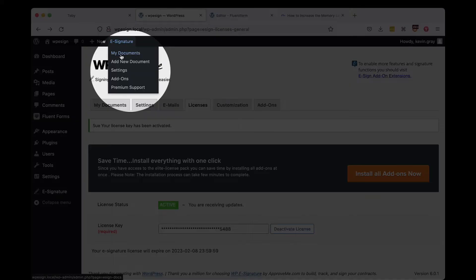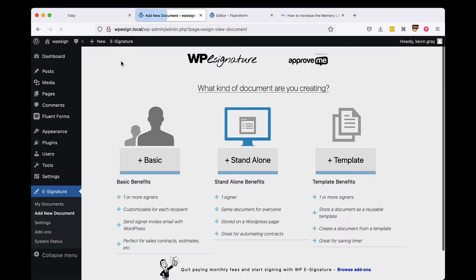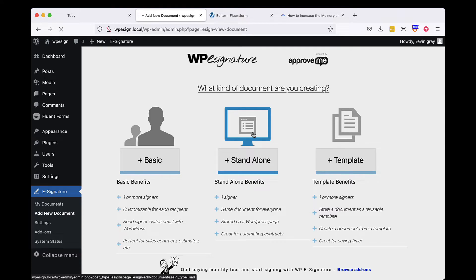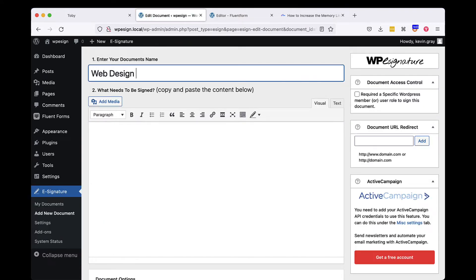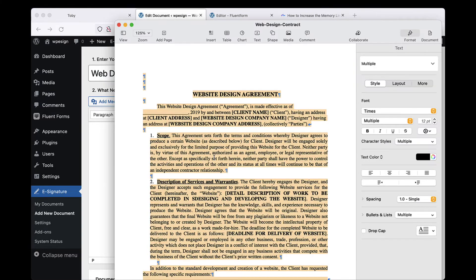To begin, navigate to the Add Document link which can be found under the e-signature option in the WordPress dashboard. We'll need to create a standalone document. Let's give our standalone document a name. In this case, we're going to call our document Web Design Proposal.